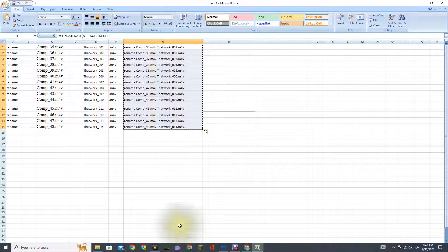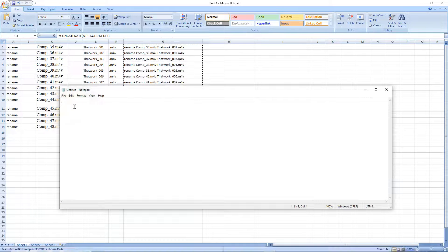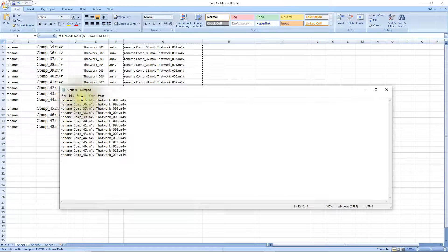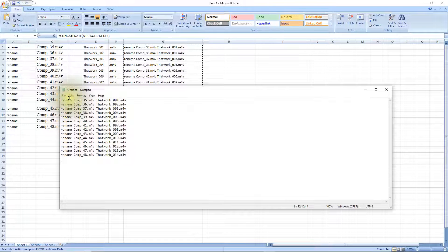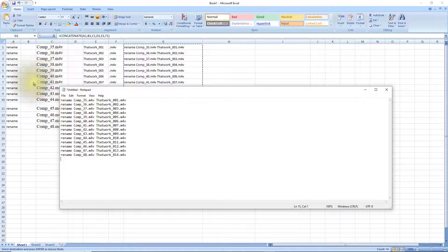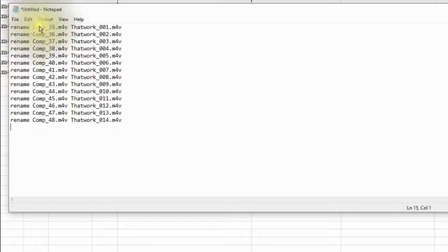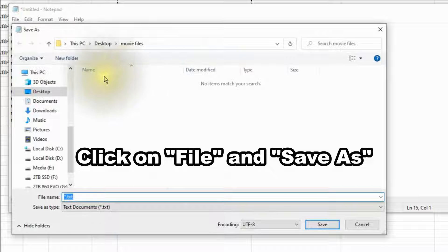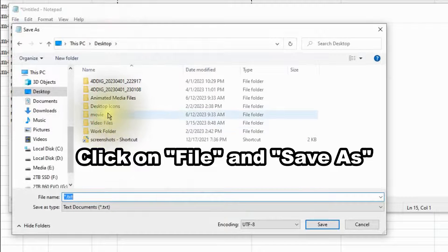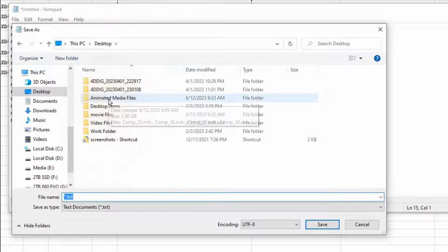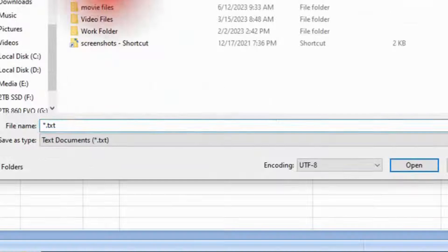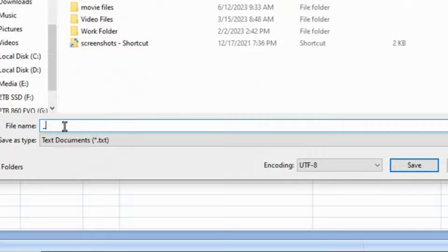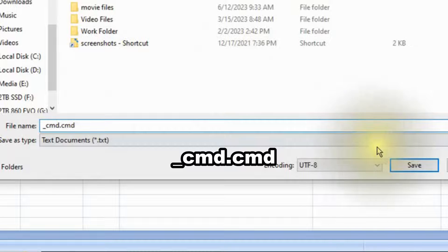Now you need to open up notepad and paste that contents right there into notepad. And this is why we had the single spaces there in Excel is to add these spaces here for my commands. Now we need to save this in the same location as our media files are located and that's right here into the animated media files. And we need to rename this to underscore cmd dot cmd and then click on save.